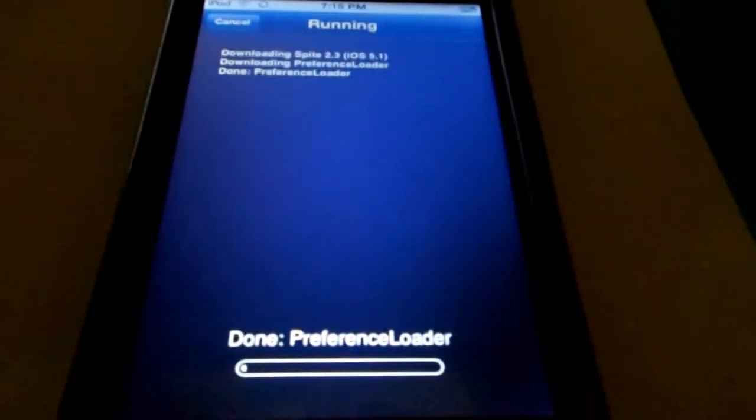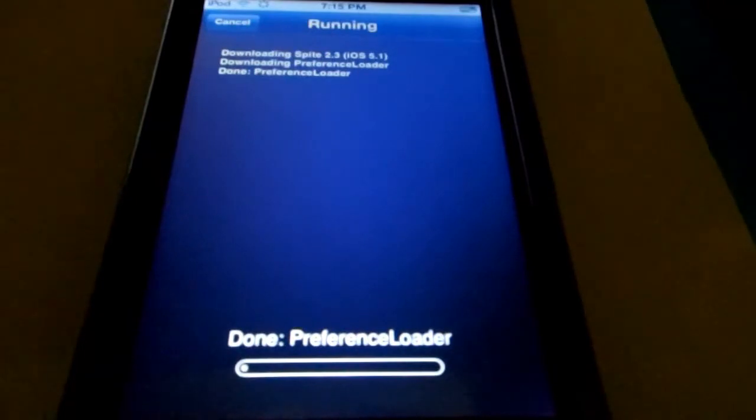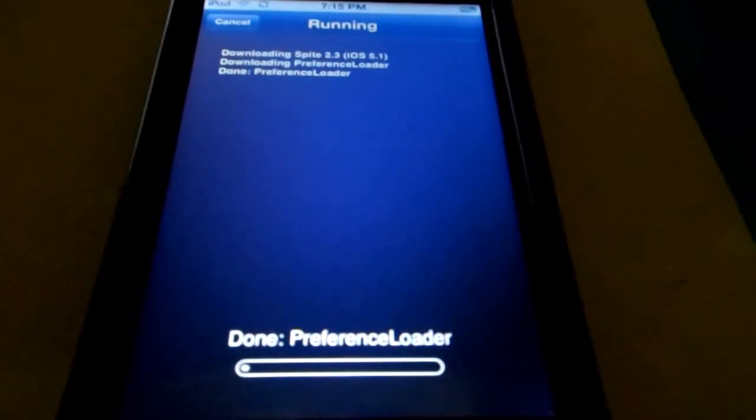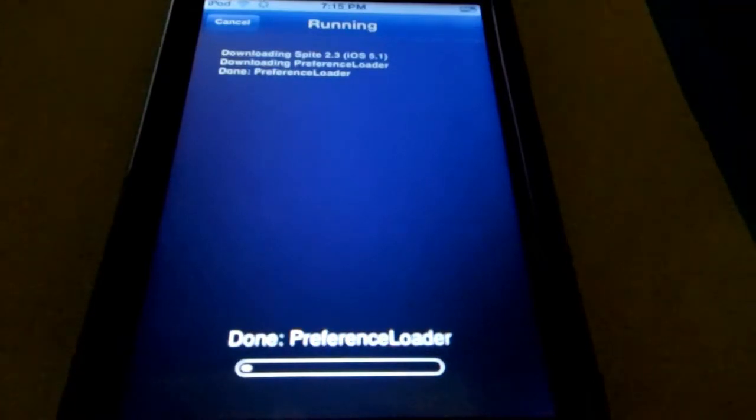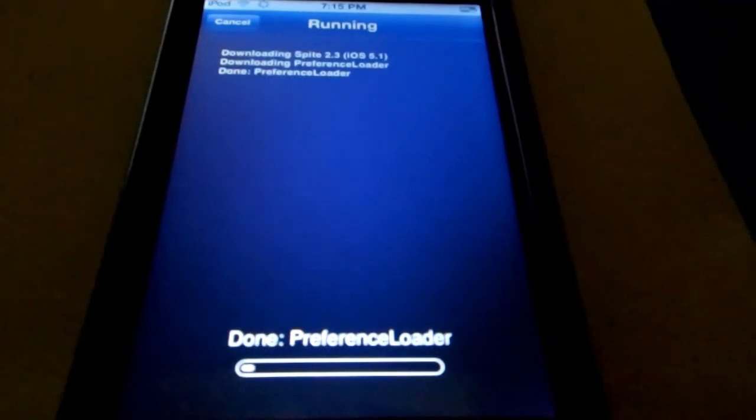Now this process is going to take a while to download guys, so just to save time I'm going to pause the video and I'll be right back when this is done.